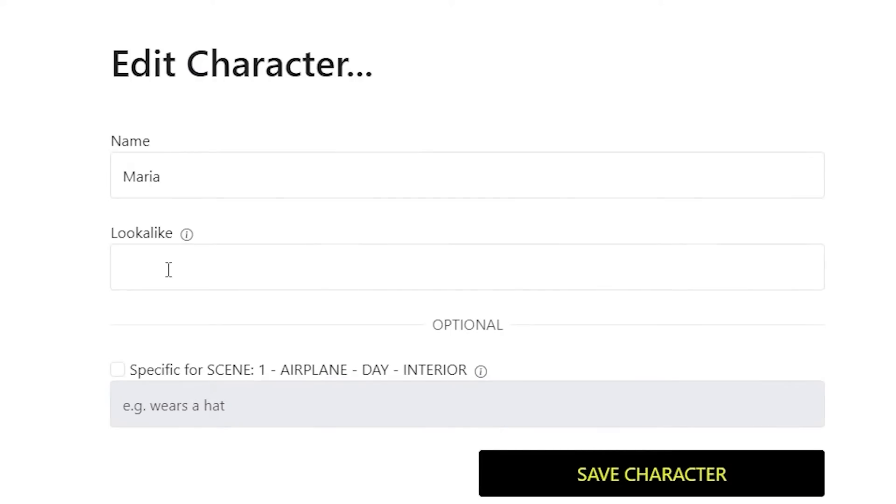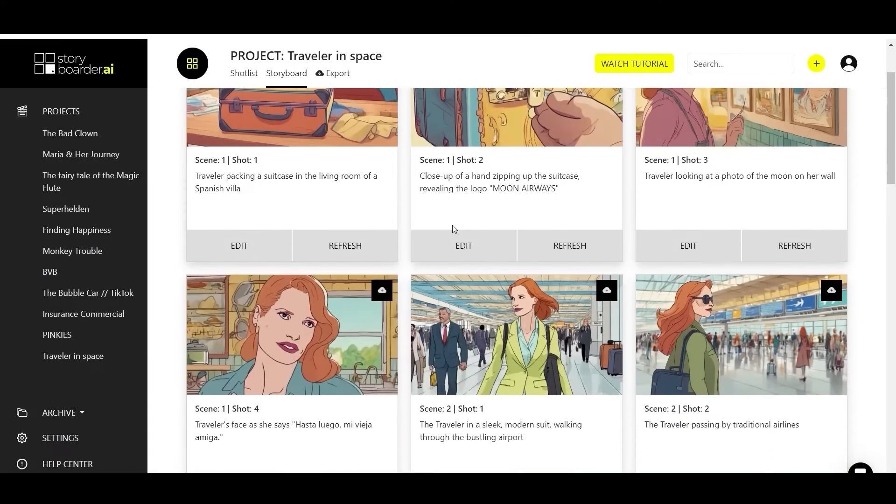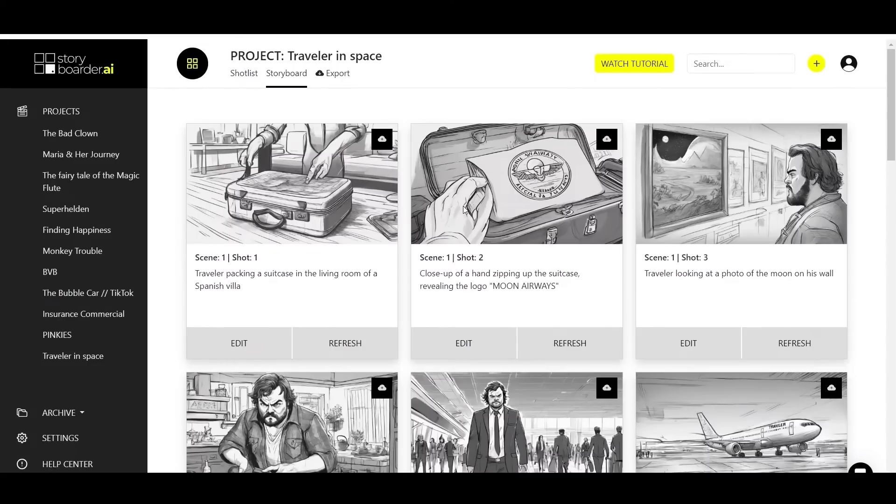Adjust shot descriptions, add or edit characters, and ensure character consistency by adding lookalikes across your entire project.